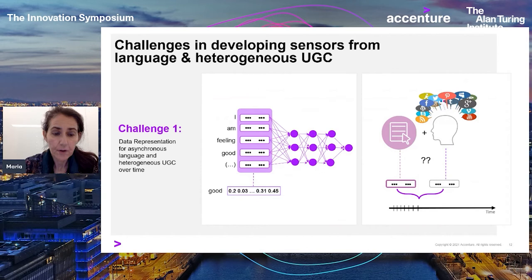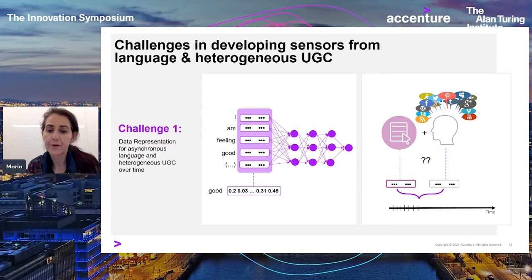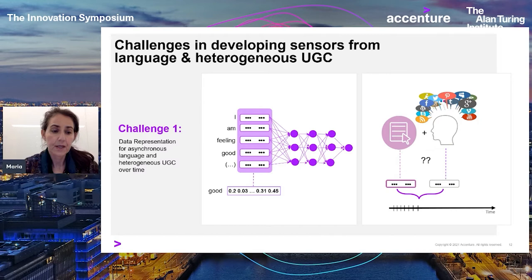What are some of the challenges in developing these kinds of time sensors from language? One is how we actually represent this kind of content — how we represent an individual through this kind of content. We need to find ways of representing the individual through both the language and other content, where the different streams may be asynchronous. That's work currently in progress.